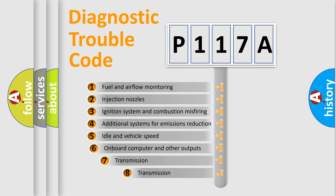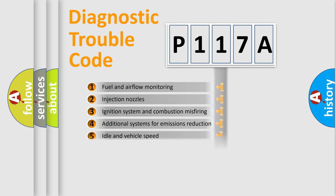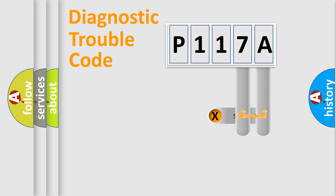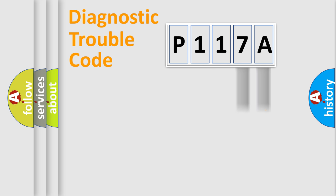The third character specifies a subset of errors. The distribution shown is valid only for the standardized DTC code. Only the last two characters define the specific fault of the group.